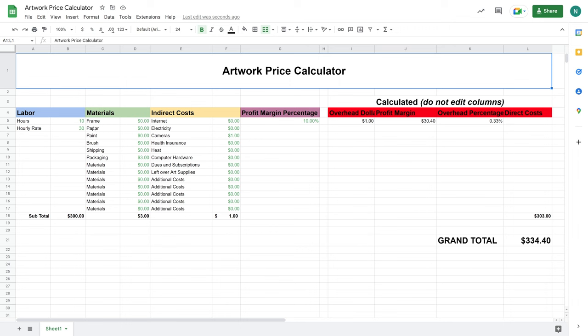Now we're at the computer. I have the document open. I'm going to show you how to input your information — such as your labor, materials, and overhead costs — into the spreadsheet, and it will kick out a price for your artwork. So let's go ahead and take a look at this.